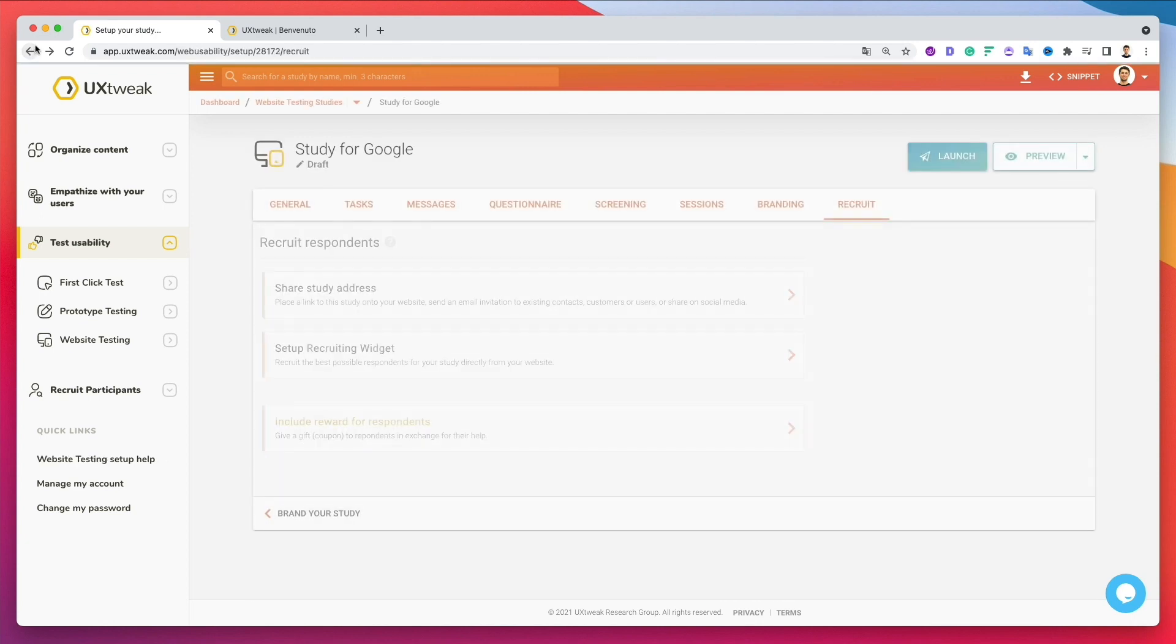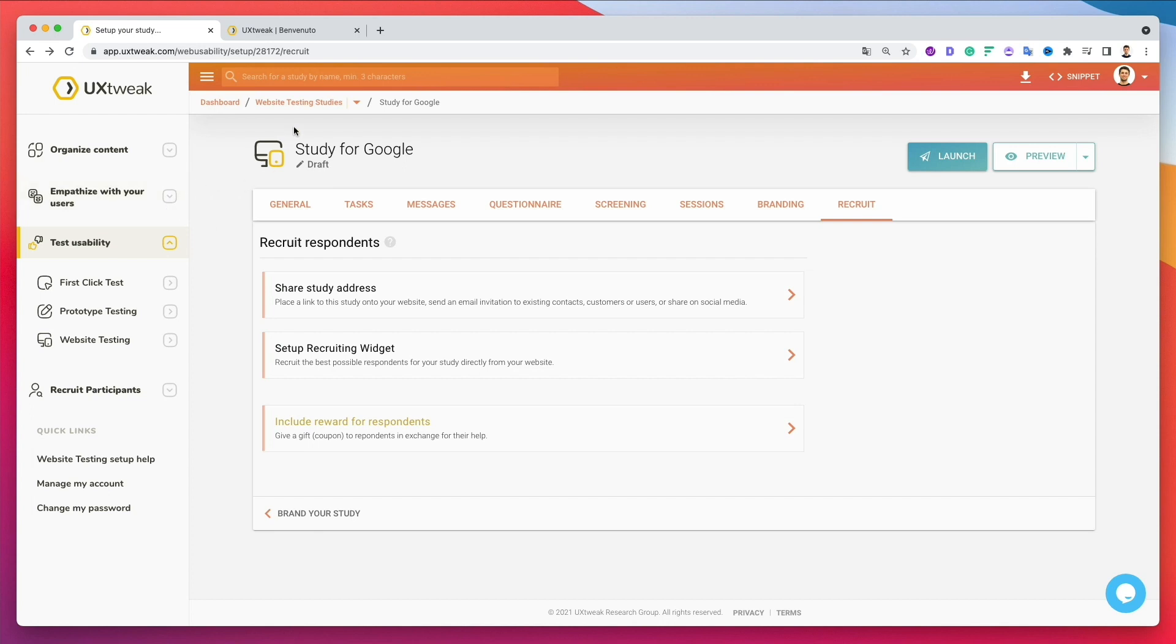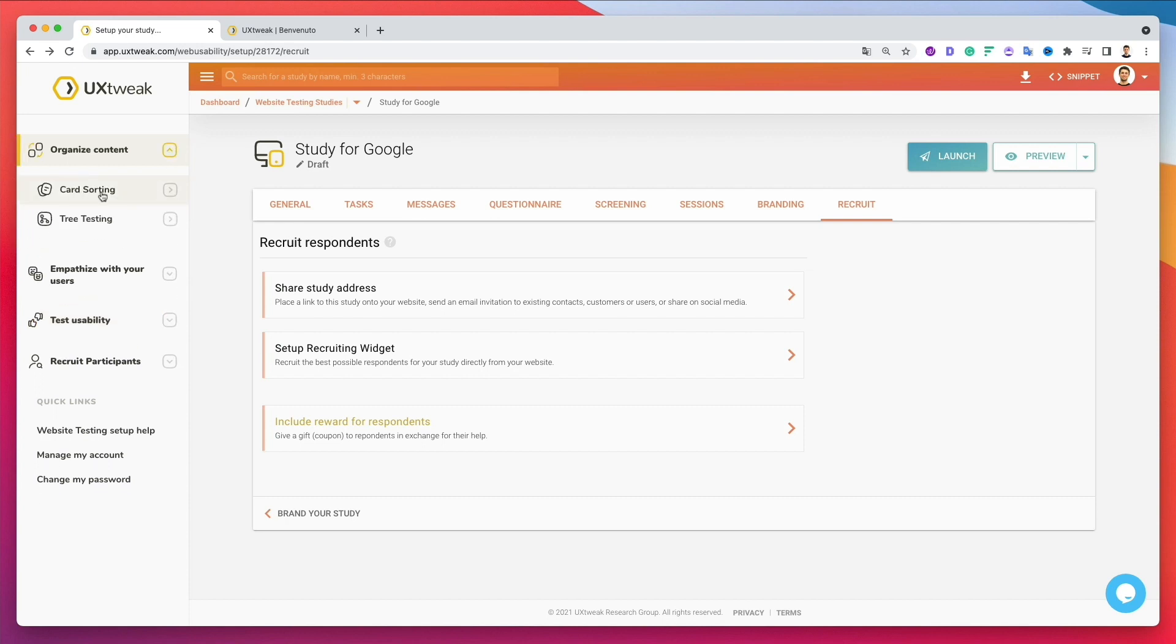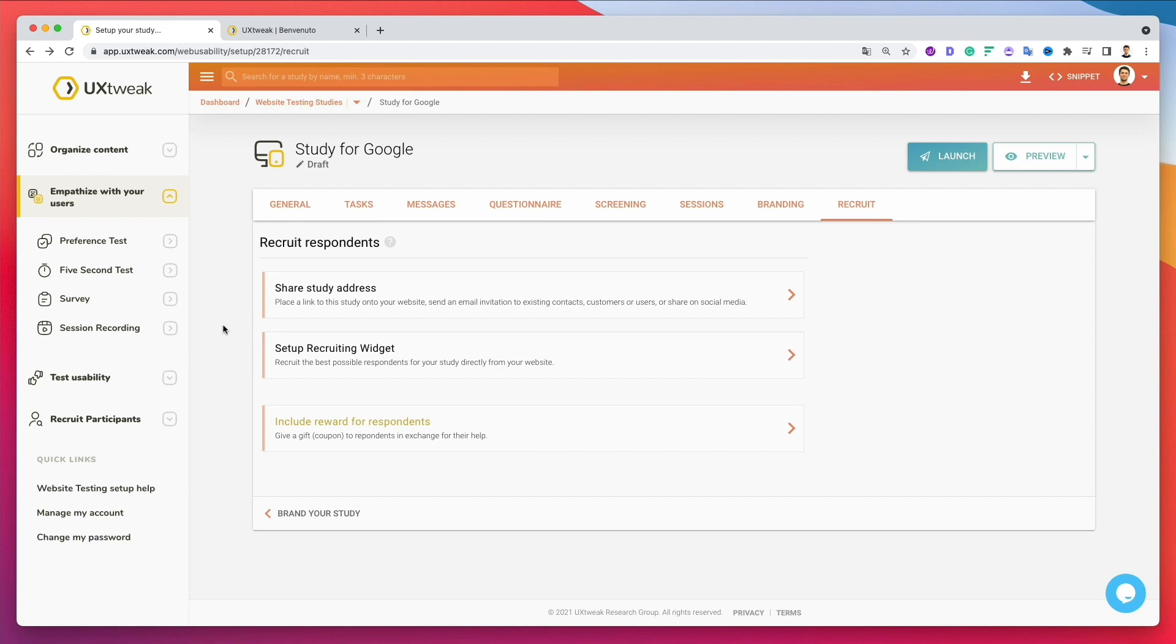And once you have this set up, you can officially launch the campaign and in a matter of days, usually you're going to see the first results. So again, we've just went through the website usability testing, but there's so much more you can do with UX tweak. Card sorting are also quite useful, tree sorting, and also the surveillance section recording. So it really depends on your project needs, what are your goals with the specific usability testing that you're looking to do. And then simply you can leverage this tool to have a one point of truth when it comes to usability recording all of the data points. So definitely look into it and I'll see you in the next video.